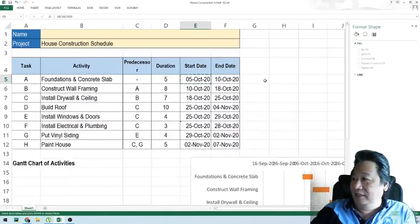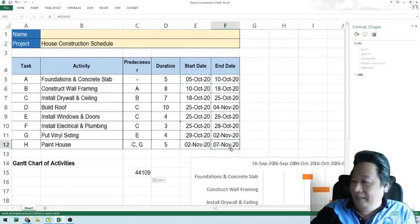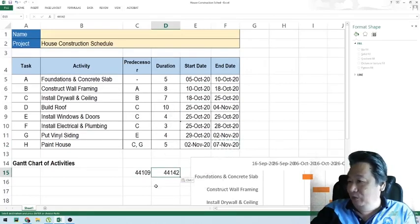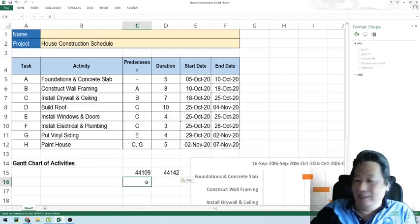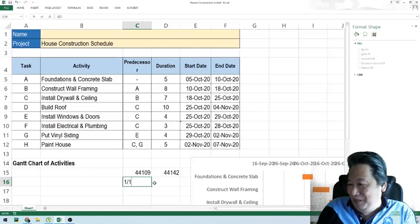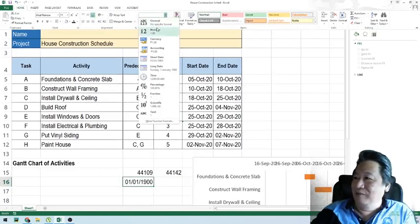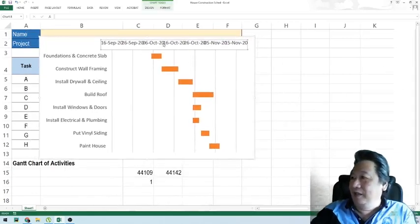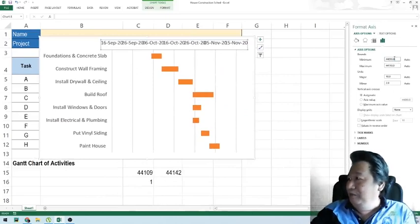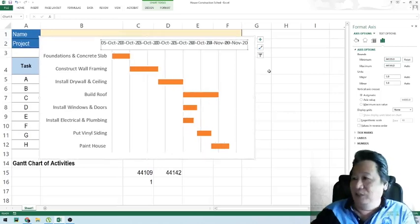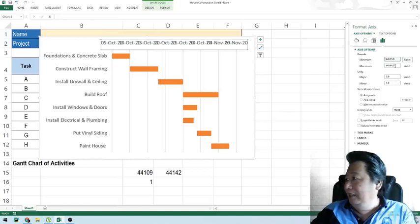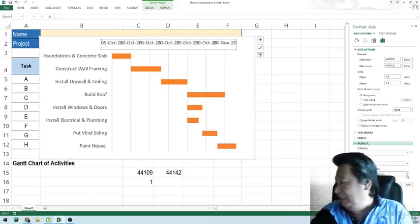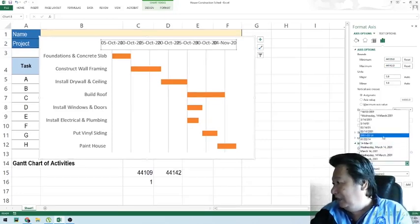We copy the starting date value and the ending date, which is November 7th, and paste the values. Excel uses day number 1 as January 1, 1900 — so dates are stored as day numbers. We fix the axis minimum to 44109 (October 5) and the maximum to 44142 (November 7), then change the date format to a shorter format.